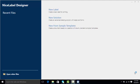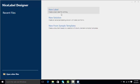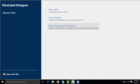When we first open NiceLabel we're presented with three design options. We can create a new label, we can do a new solution which is a form and a label file, or we can choose from some of our pre-installed sample templates that can help us get a head start on designing our label. For this video we're going to click on New Label.